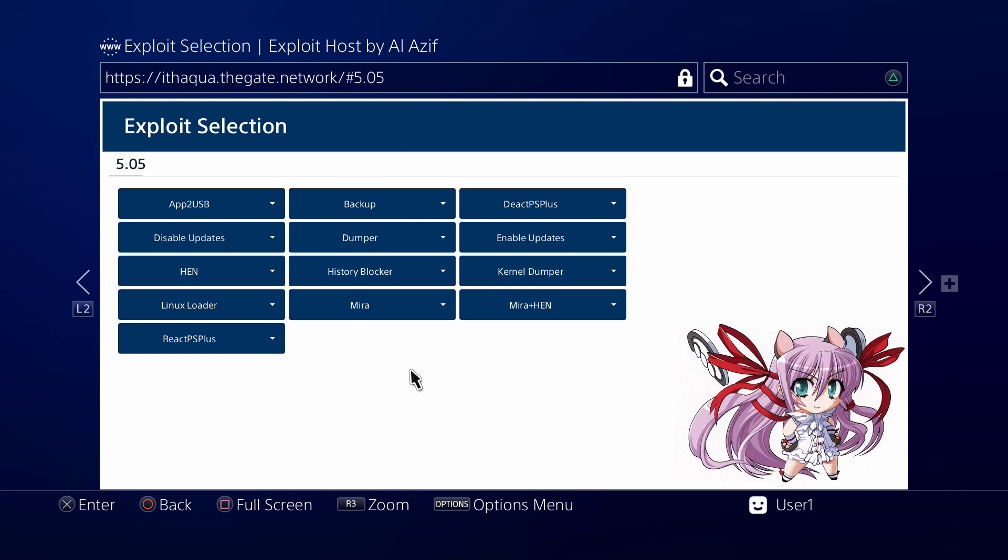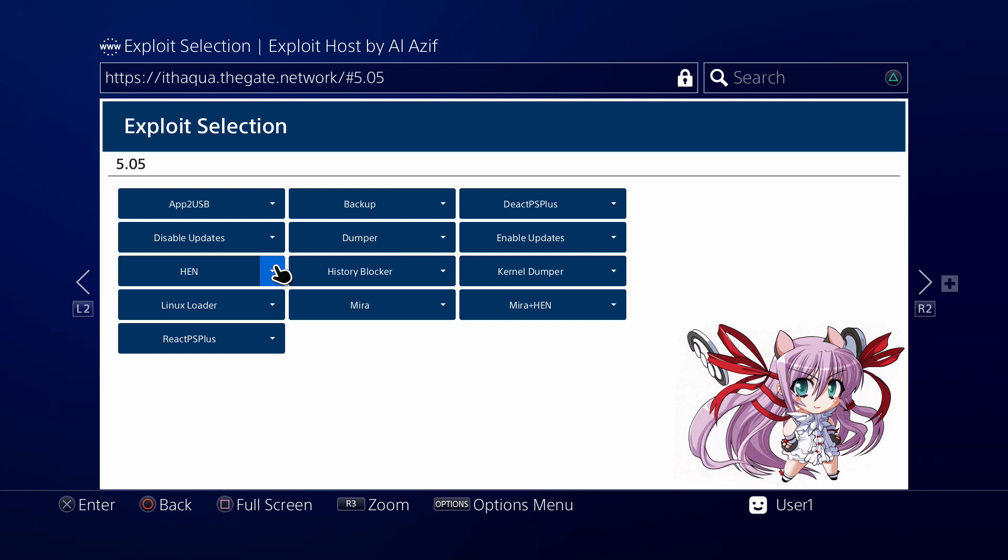As it sits, it will automatically default back to the menu like this. I don't like this. I like to personally just have HEN just run. I don't care about App to USB, Backup, or Dumper. All I want is HEN to work. So we're just gonna cache HEN and see what happens.